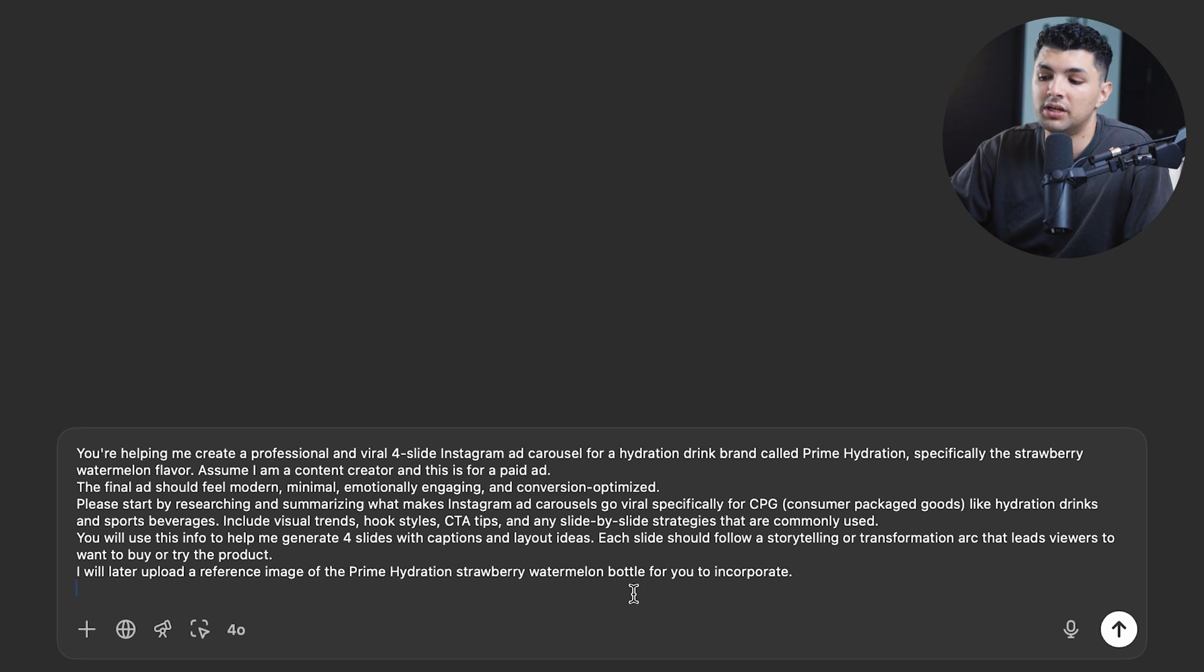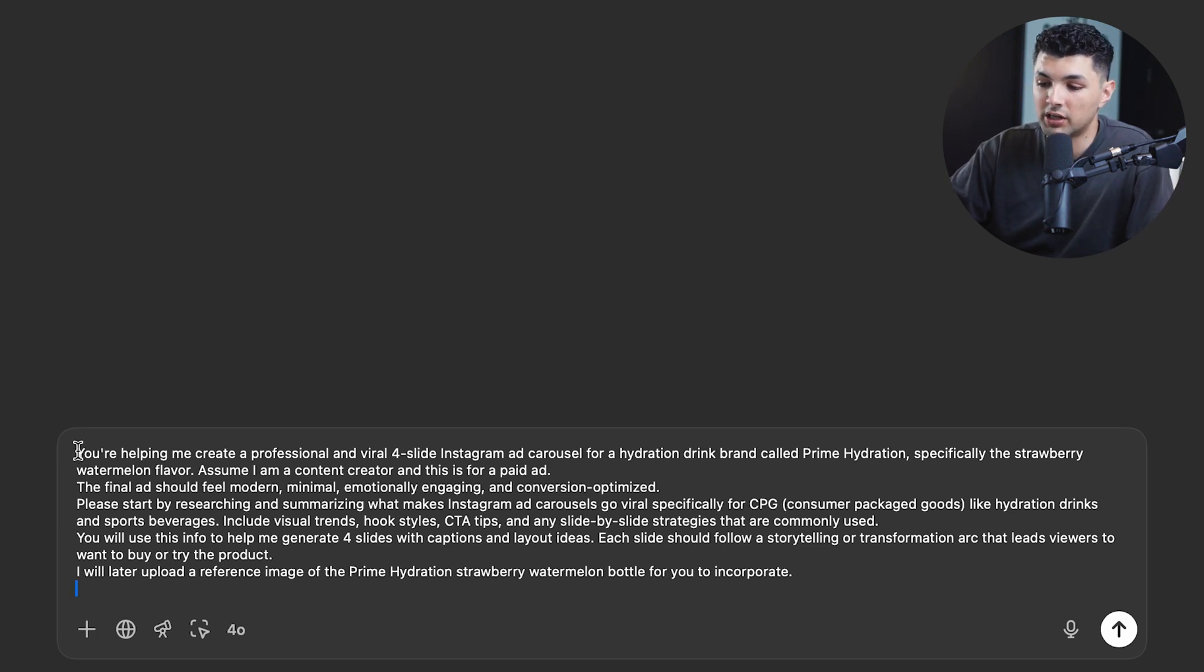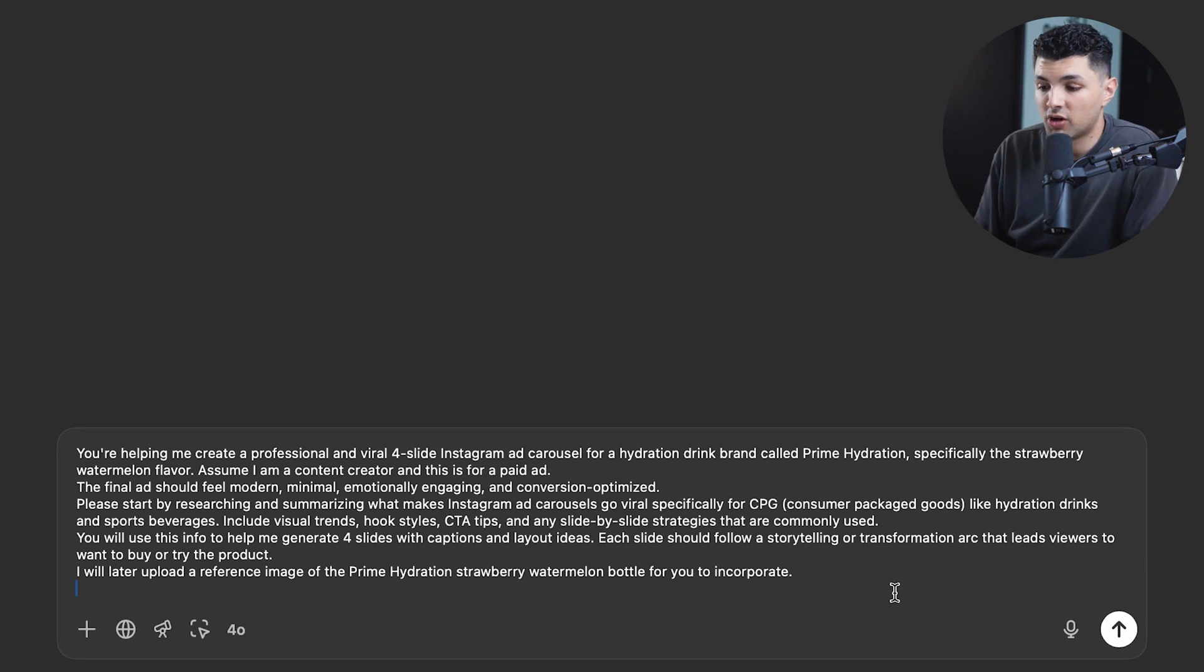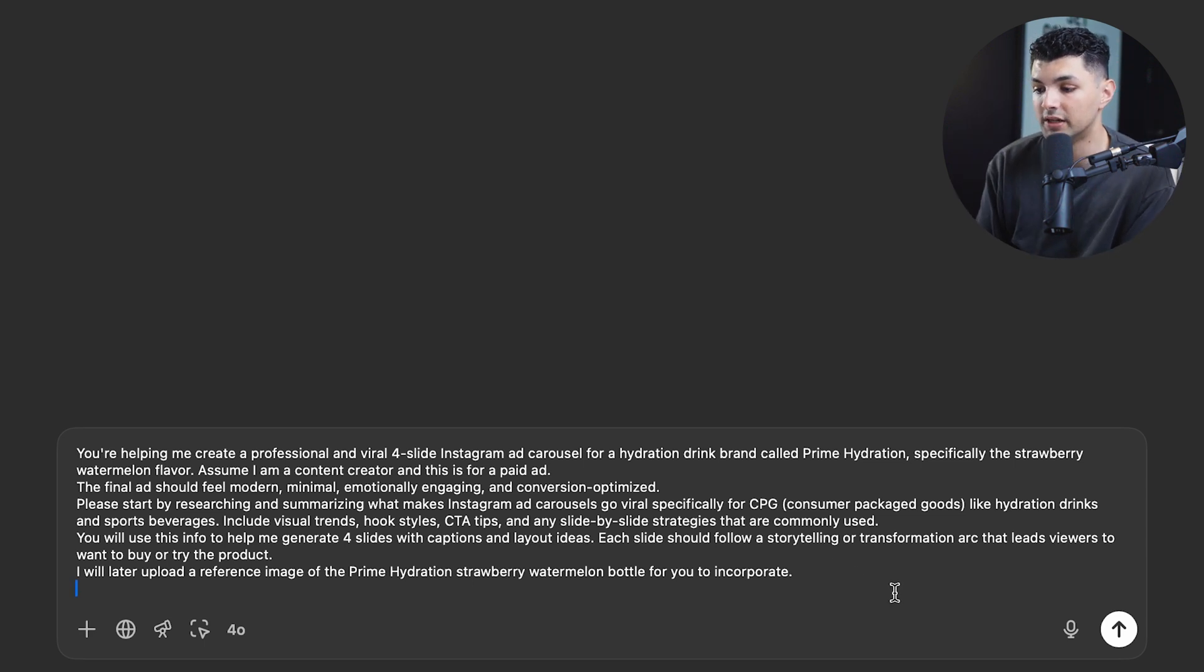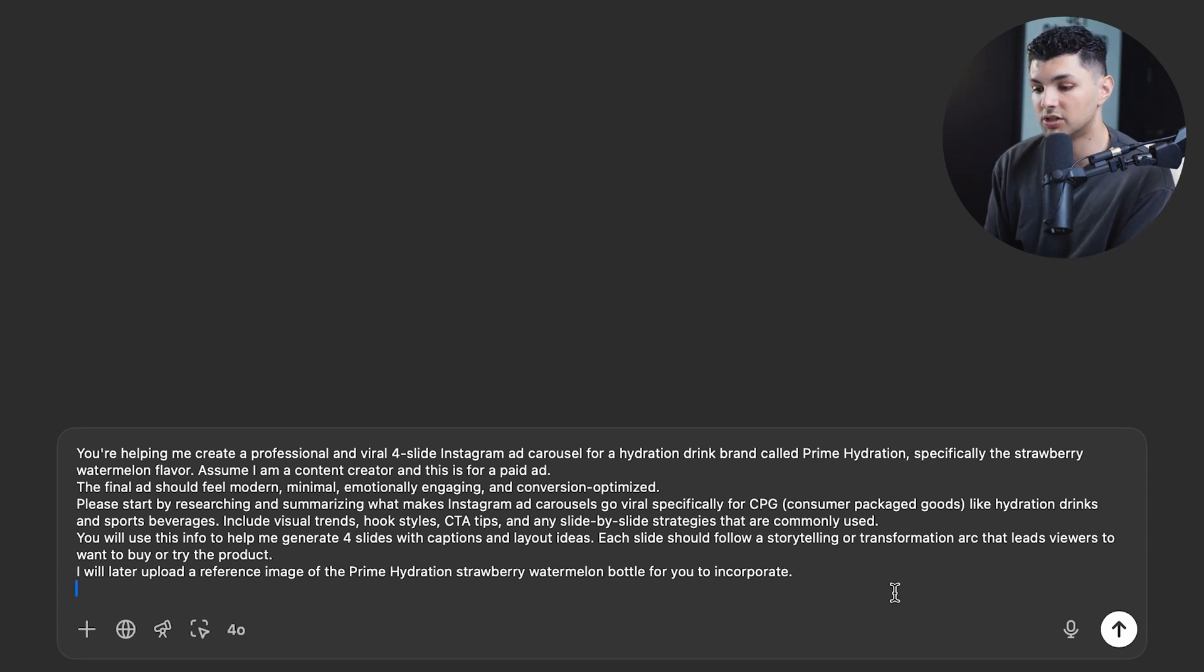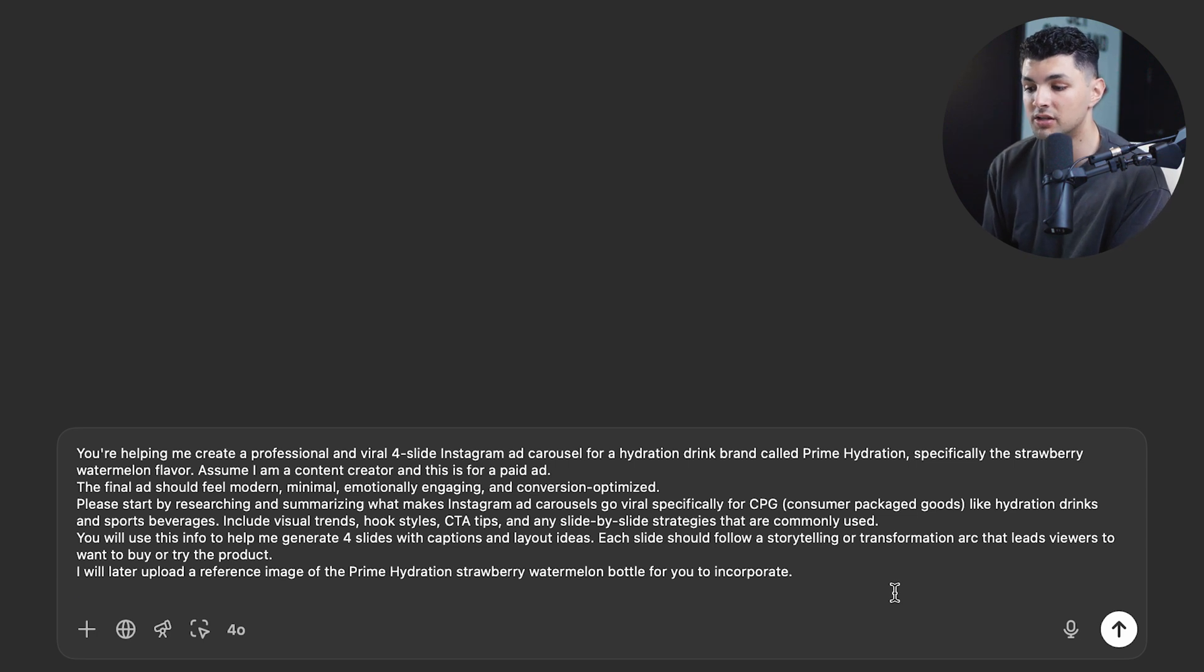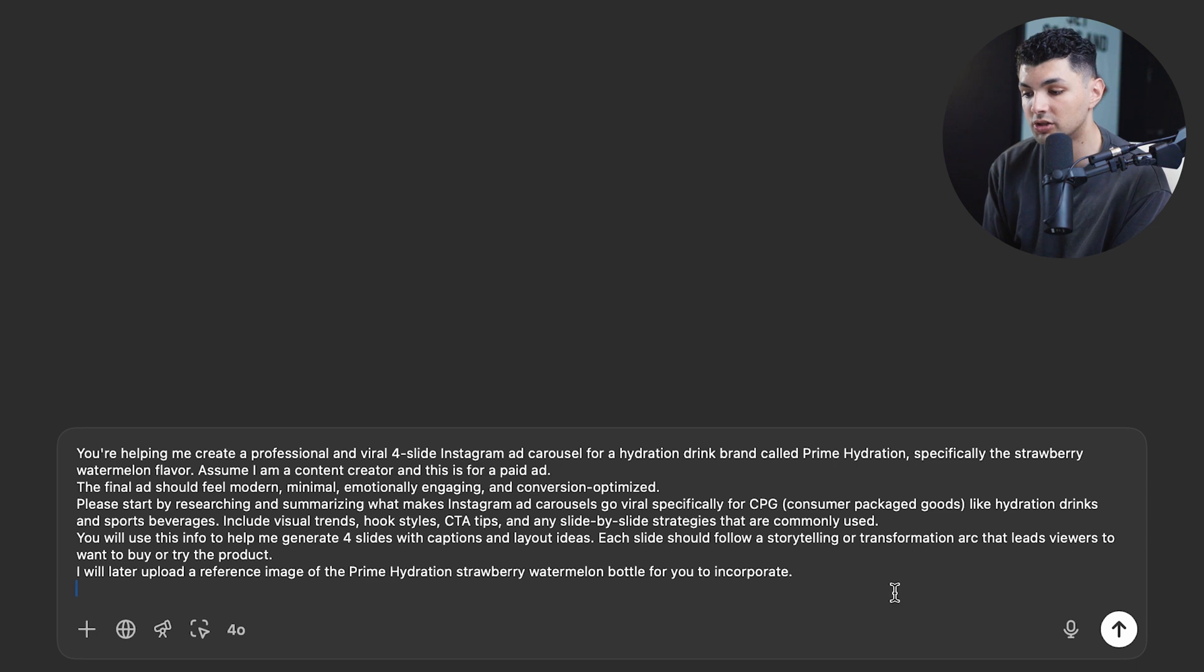This is the prompt we're going to be pasting to ChatGPT in order to have it do the research and have a better context on how we are making this ad. So our first prompt says, you're helping me create a professional and viral four-slide Instagram ad carousel for a hydration drink brand called Prime Hydration, specifically the strawberry watermelon flavor. Assume I'm a content creator and this is a paid ad. The final ad should feel modern, minimal, emotionally engaging, and conversion optimized.